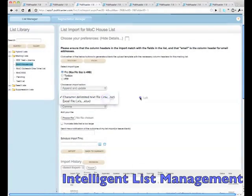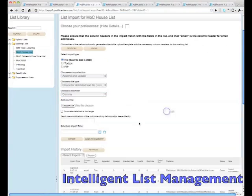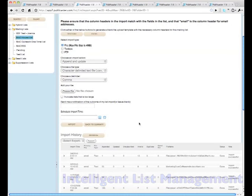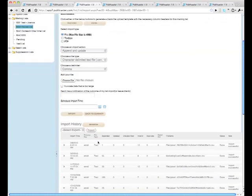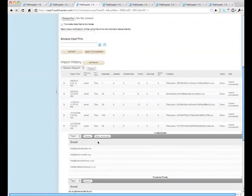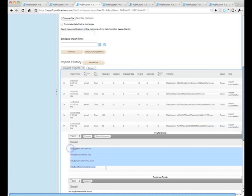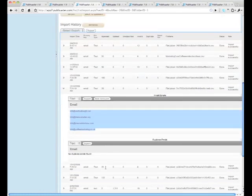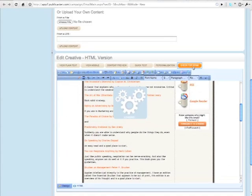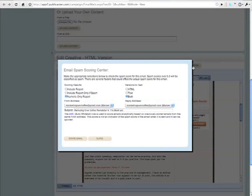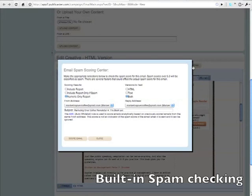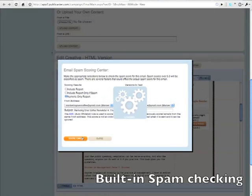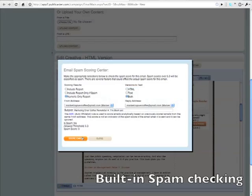Get your email into more inboxes with our intelligent List Manager. Upload from a variety of sources and List Manager will scrub your list of bad addresses and addresses that are likely to be spam traps. Publicaster's Message Composer has a built-in spam checker that will alert you if your message is likely to be flagged as spam.